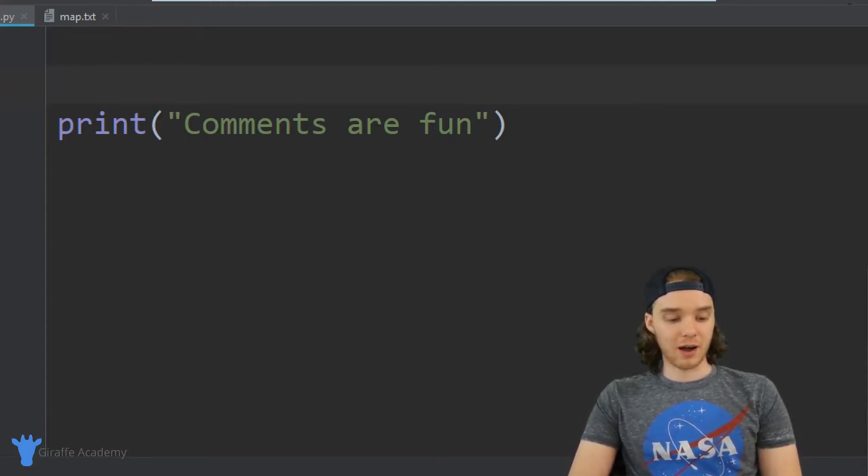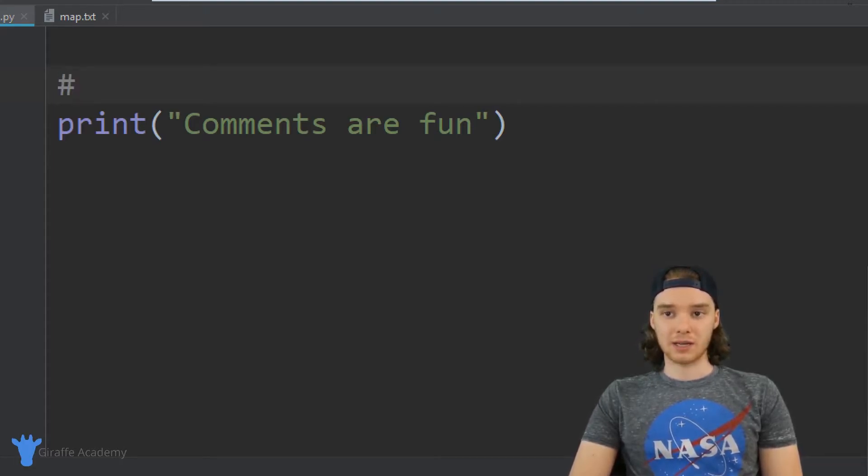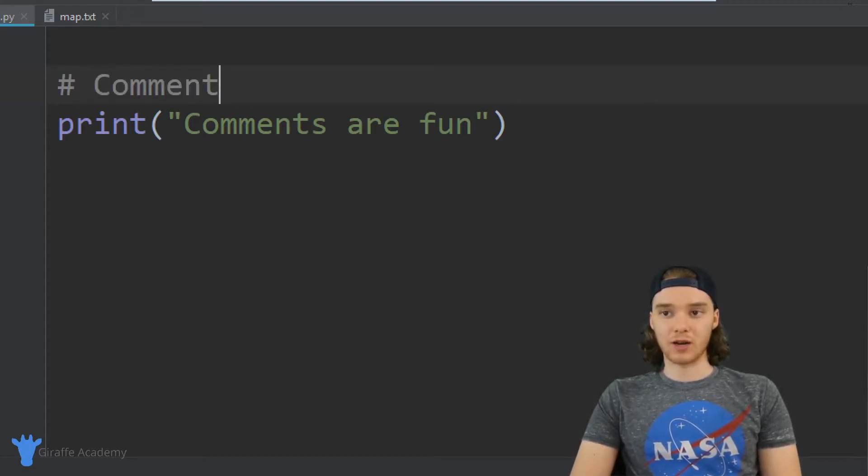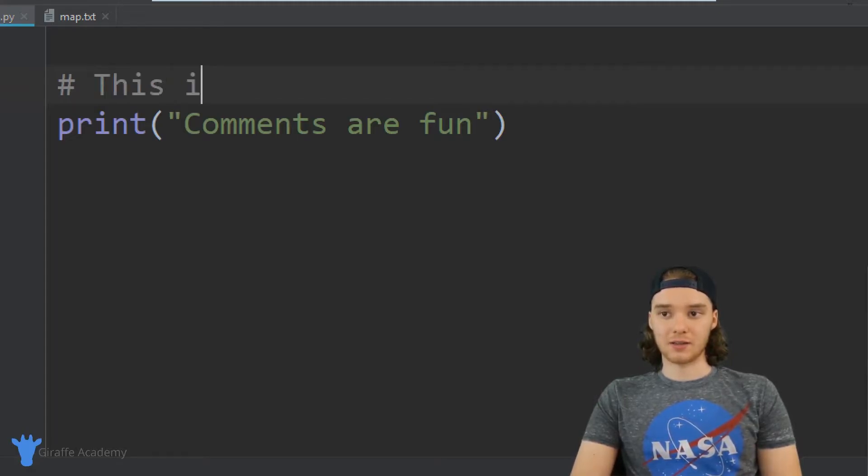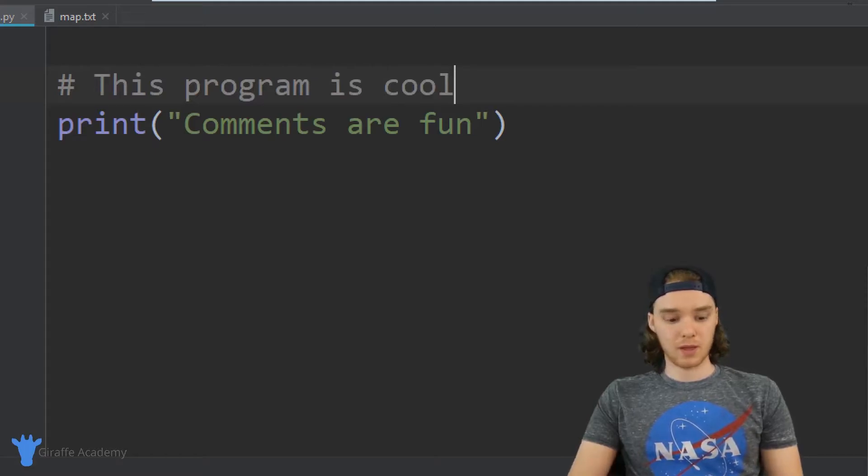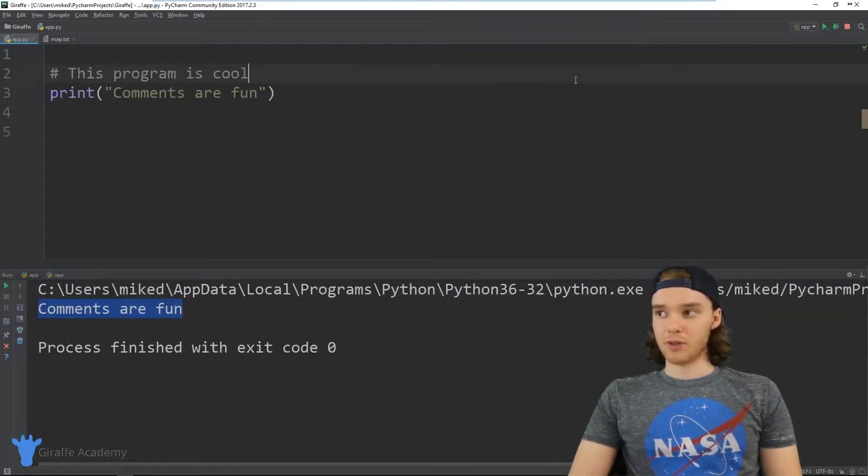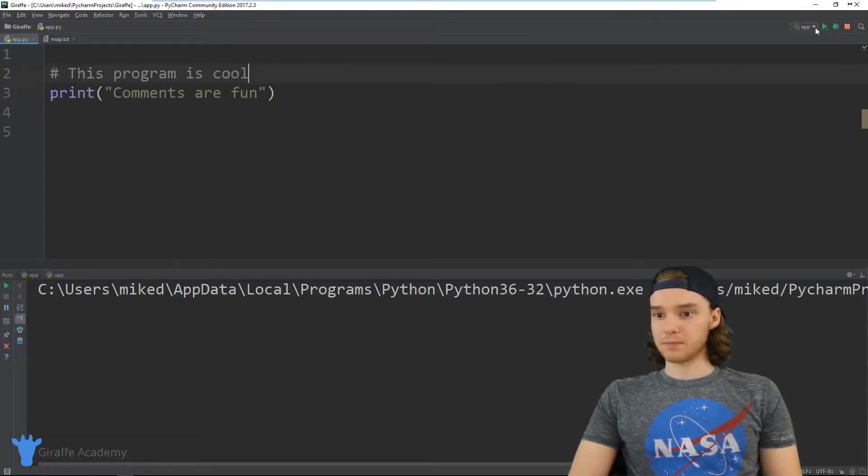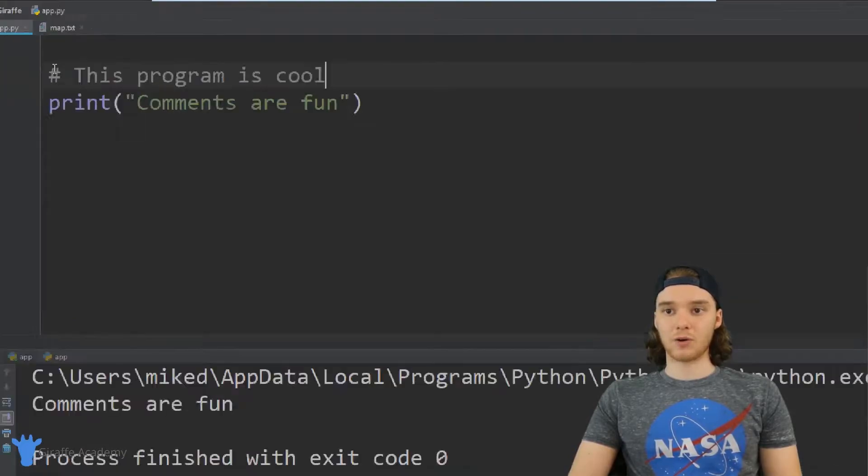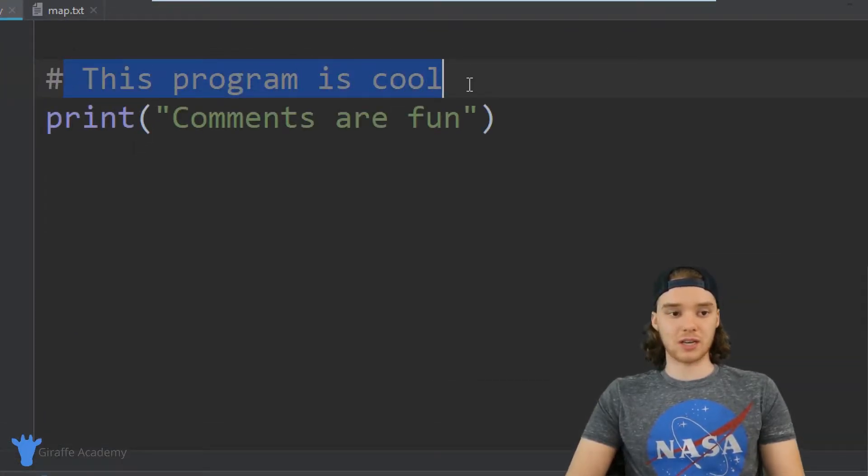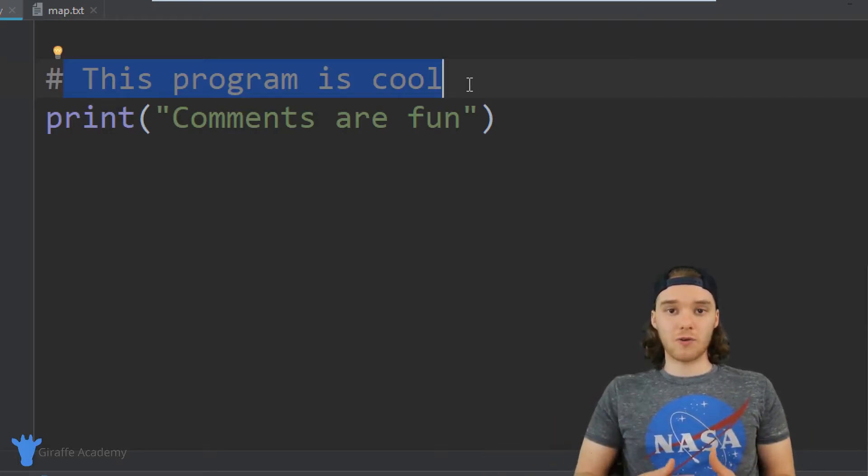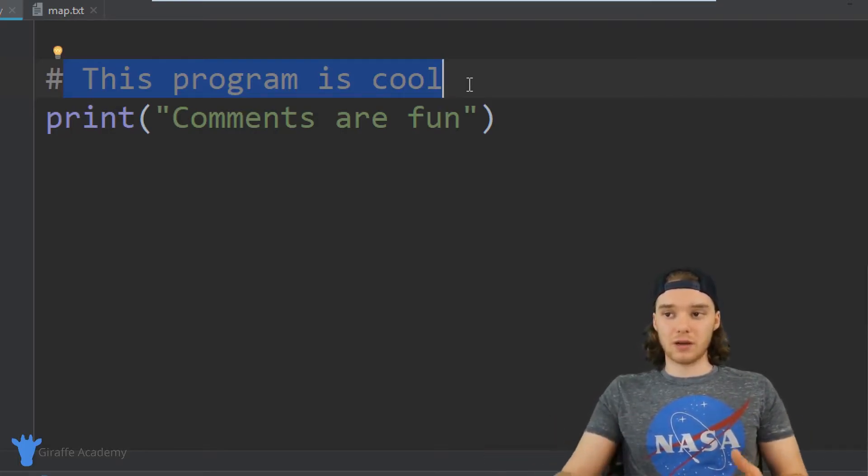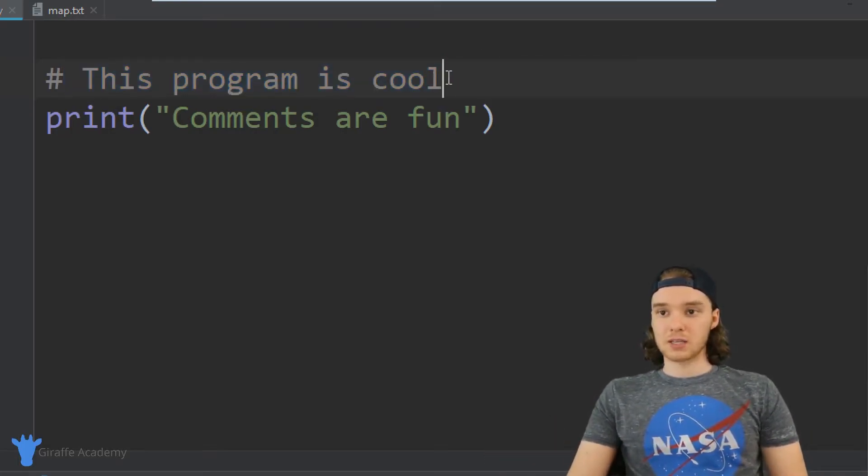So in order to create a comment, I can use this hashtag symbol. So I can click hashtag, and now I am writing a comment. I can write whatever I want in here. I could say like 'This program is cool'. And you'll notice when I run the program, that doesn't show up anywhere, right? It doesn't matter what I put after this hashtag. This is just ignored by Python. It's just for me or another developer to come in here and use.